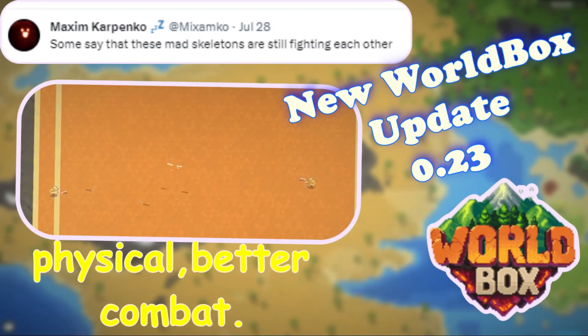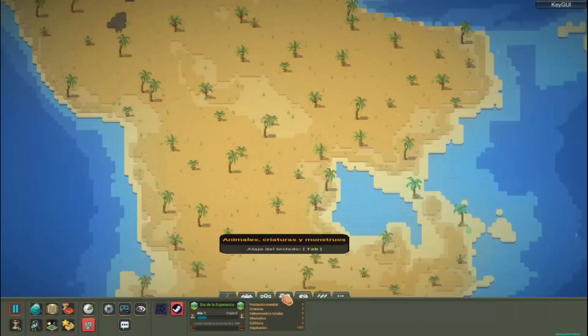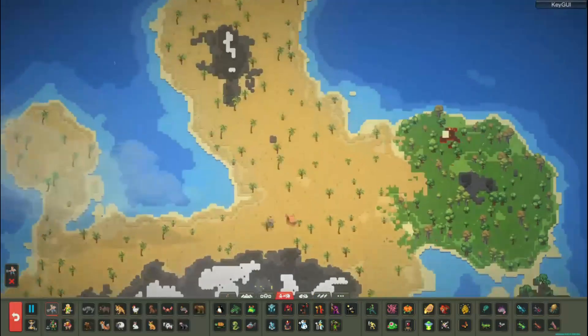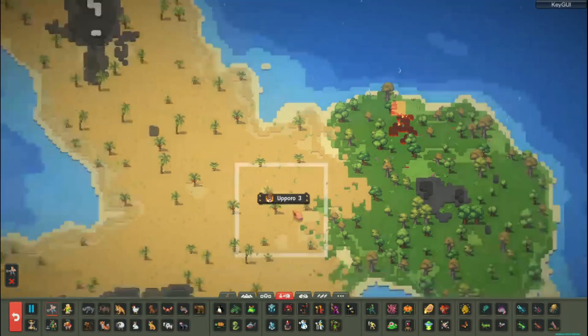Hey guys, how are you? Welcome to a new video about WorldBox, this time about the upcoming update 0.23.